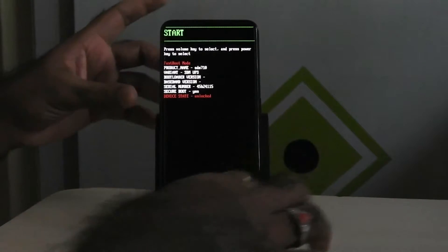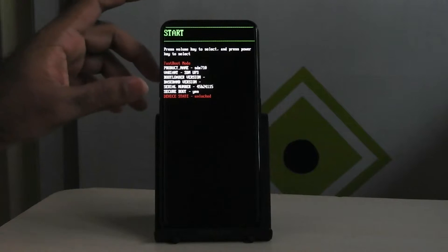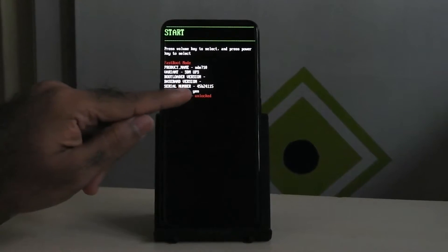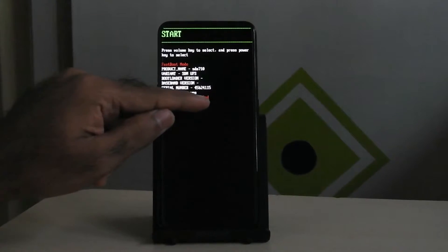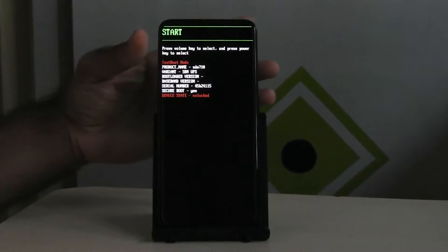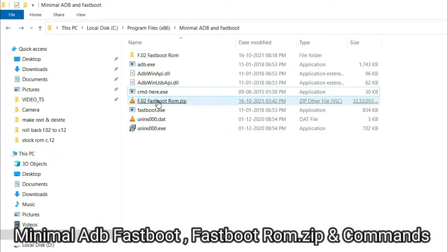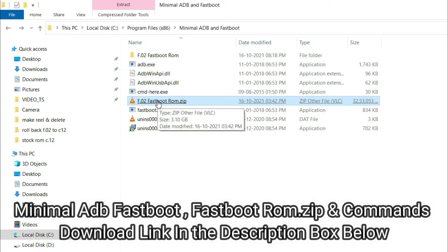For that, power off your device. Now keep pressing volume down and power button together, it will boot into fastboot mode. Your device bootloader must be unlocked to flash the ROM via fastboot mode, otherwise it will not work.